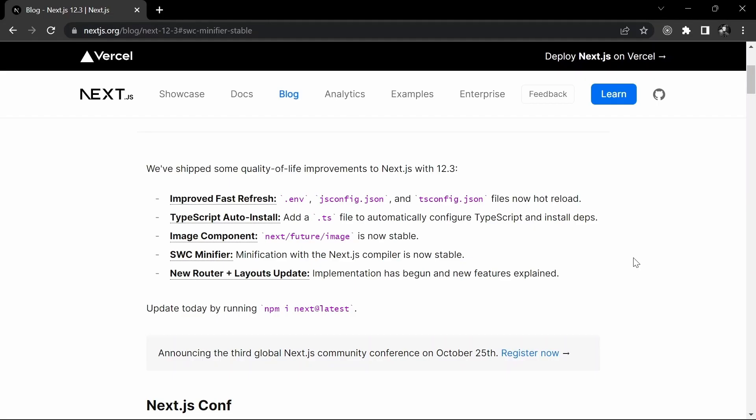Hey, what's up guys? In this video, I'm going to talk about the new features that have been released in Next 12.3. There are some major improvements that we'll look into in this particular video.